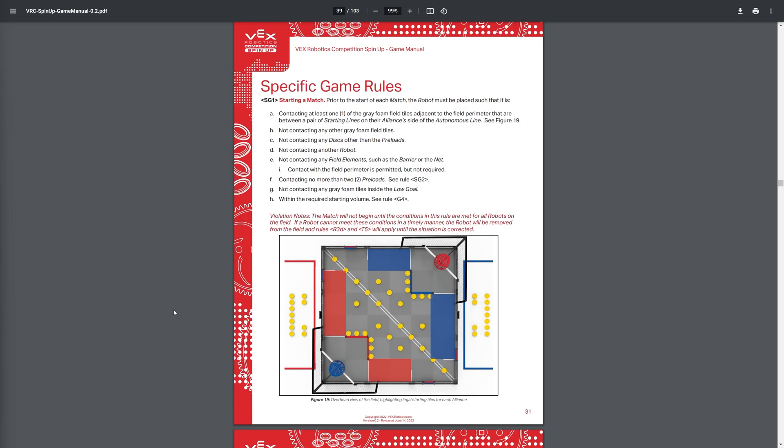So here we have the rules, and looks like here's just the starting match, the auton rules and just initializing the match, starting the match rules. Here we have, you must start within the area, of course. And there is no, you can't have your robot out here touching any of these discs, can't be touching your home tiles. And then the other tiles too, you can't be touching any of them. You also can't be touching any other discs, such as like these ones right here.